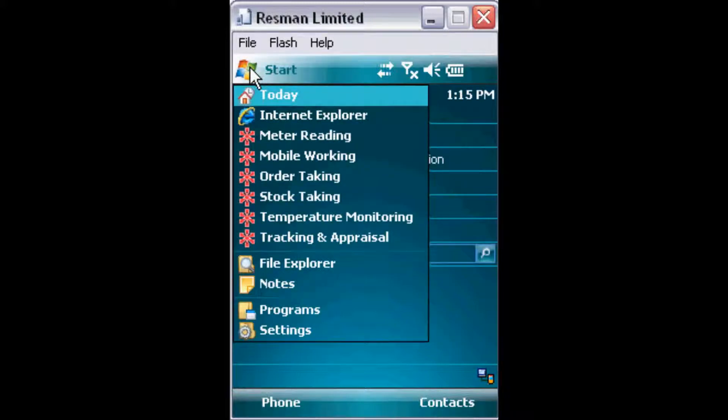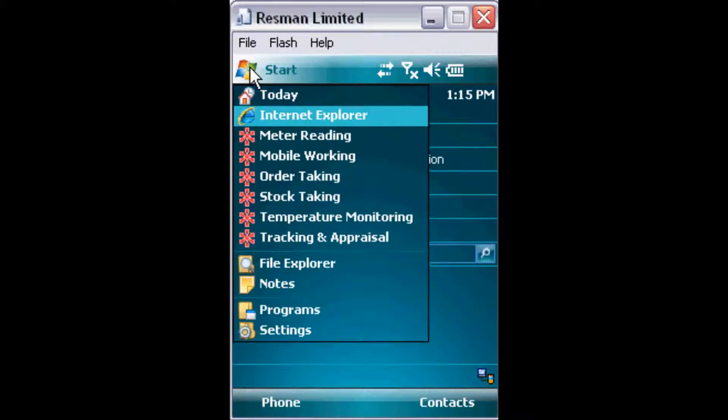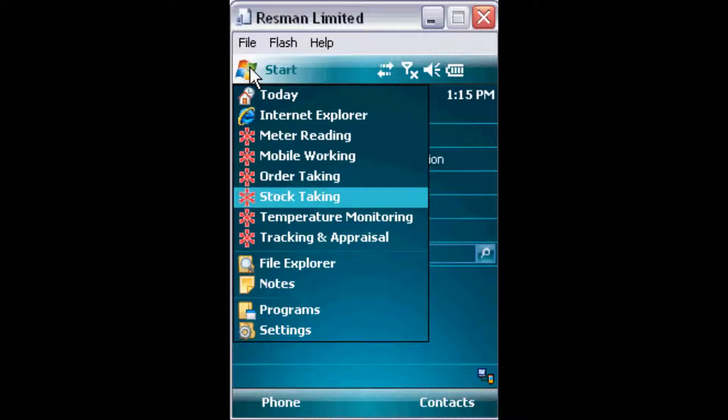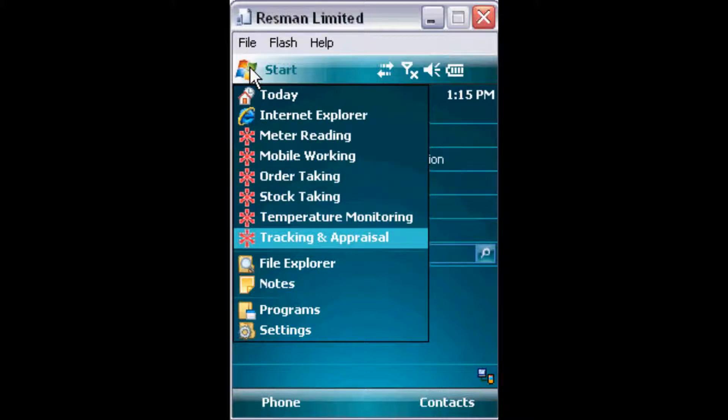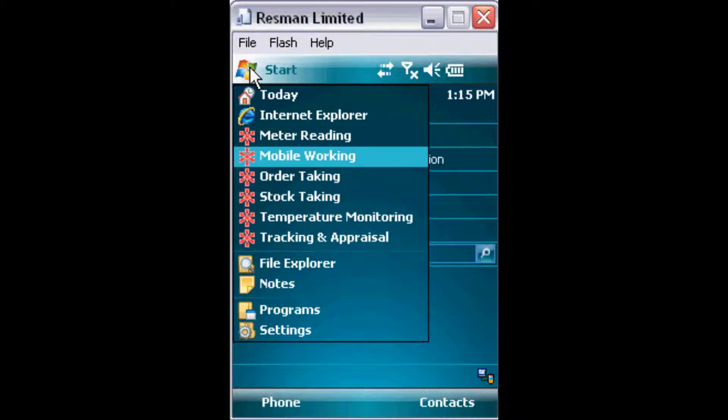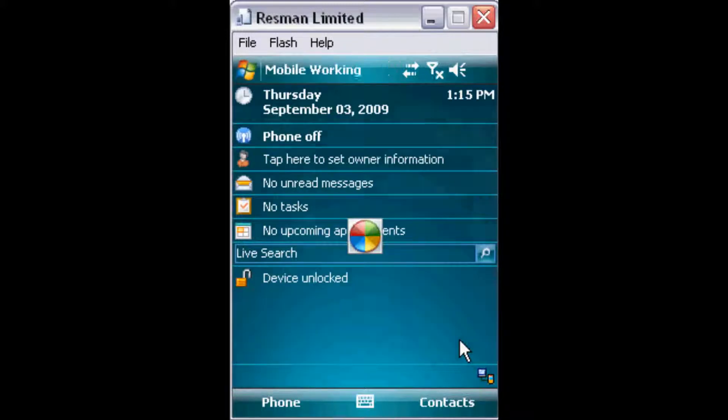From the Windows Start menu, a list of ResMan Mobile Applications is visible. Select an application and enter your normal Windows user name and password.